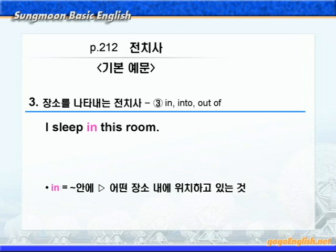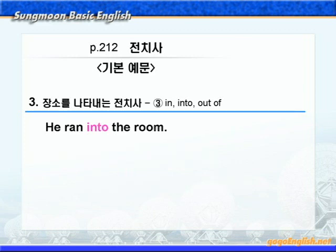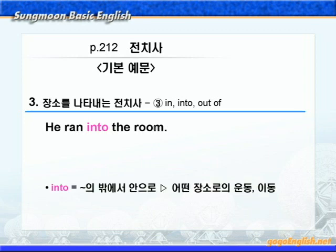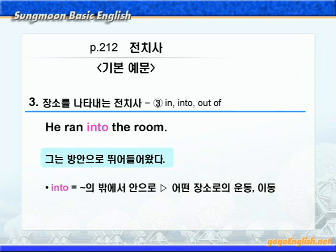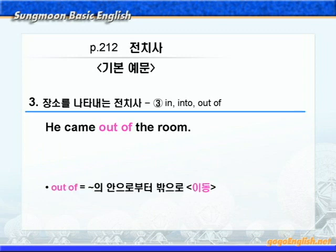in은 '뭐뭐 안에'라는 뜻으로 어떤 장소 내에 위치하고 있는 것을 나타내는 말이니까, '나는 이 방에서 잔다'는 말이 됩니다. 다음 전치사 into를 보겠습니다. into는 '밖에서 안으로'라는 뜻으로 어떤 장소로의 운동 혹은 이동을 나타냅니다. in이 정적인 의미라면 into는 동적인 의미를 갖죠. '그는 방 안으로 뛰어들어왔다'가 됩니다. 다음으로 out of를 살펴보죠. out of는 '안으로부터 밖으로의 이동'을 나타내며, into와는 반대 의미입니다.